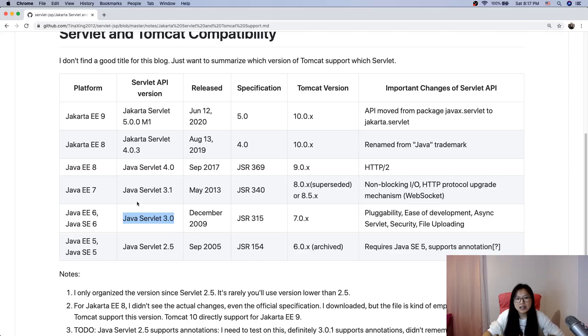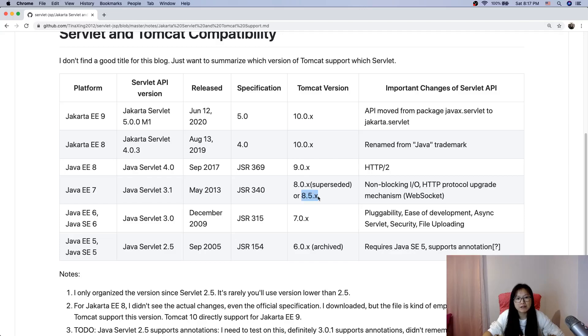Java Servlet 3.1 - if you want to use this you have to use Tomcat version 8.0 or 8.5. There's a big change: non-blocking IO.